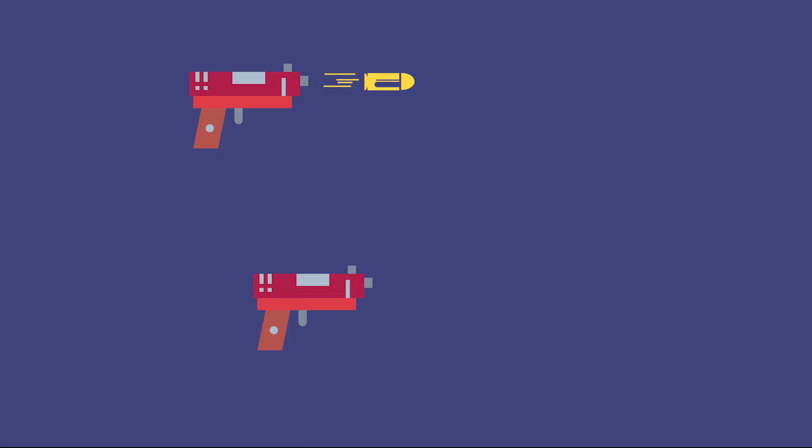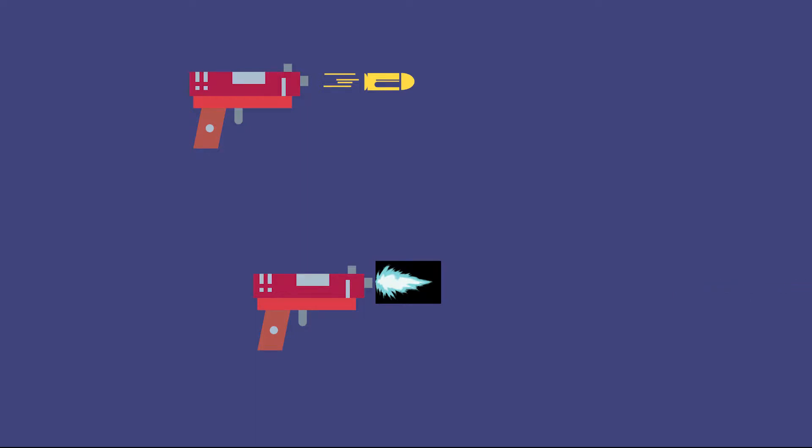And the second way is to keep a muzzle flash sprite in a disabled game object inside the gun and just enable it for a few frames when the gun shoots.